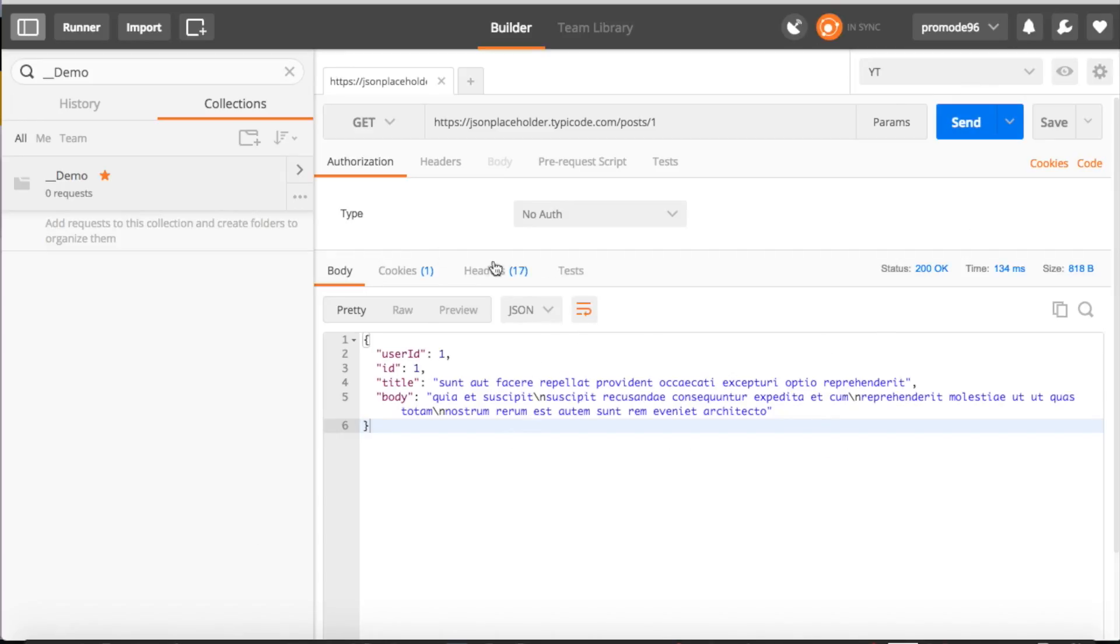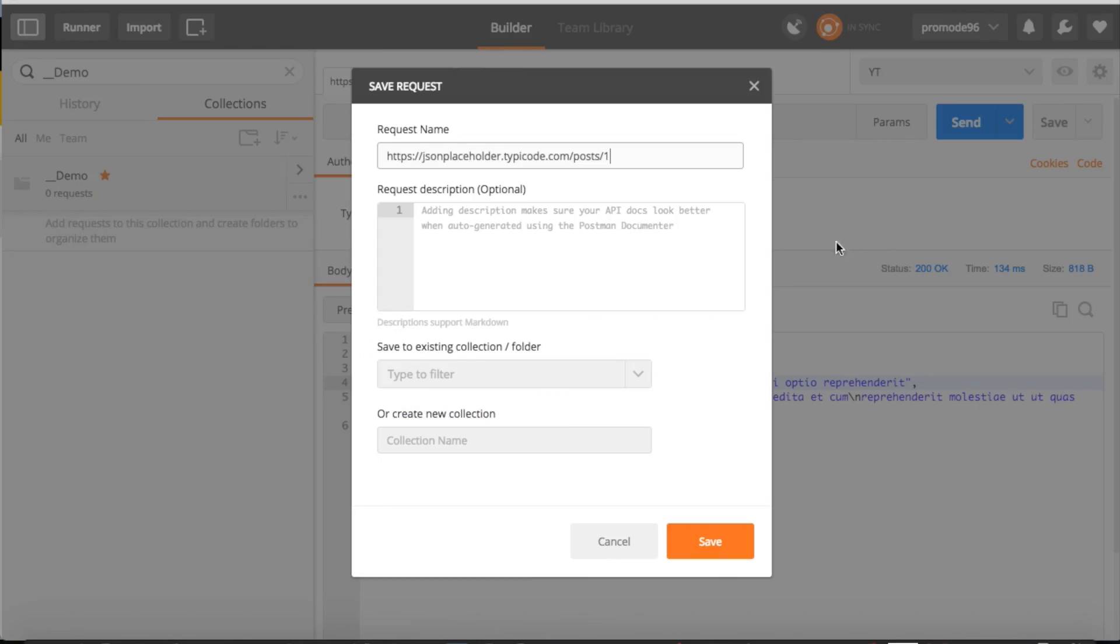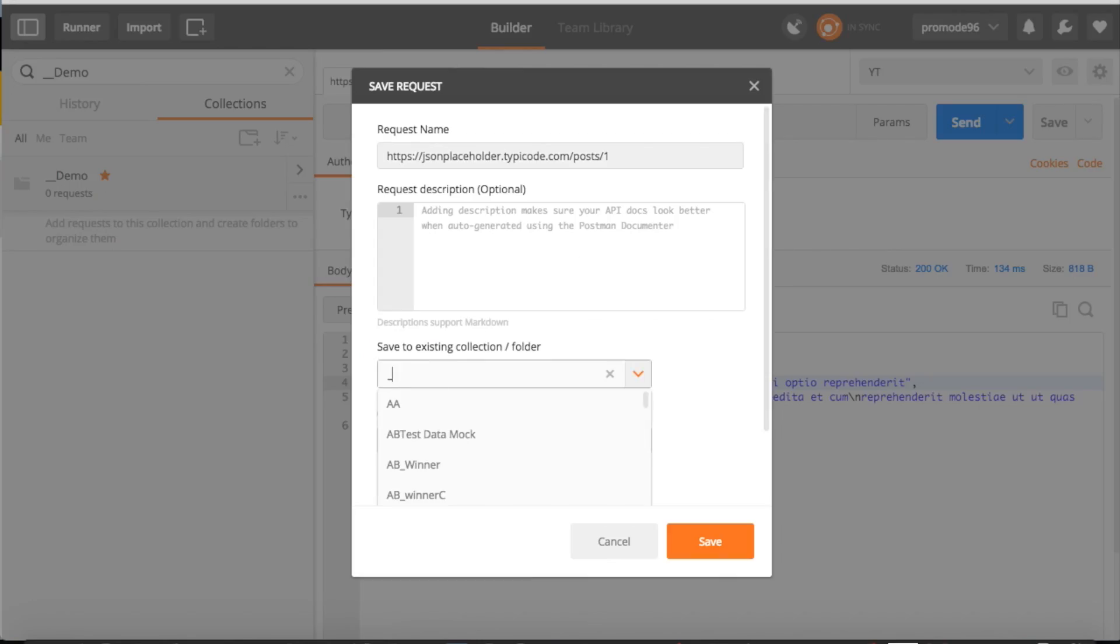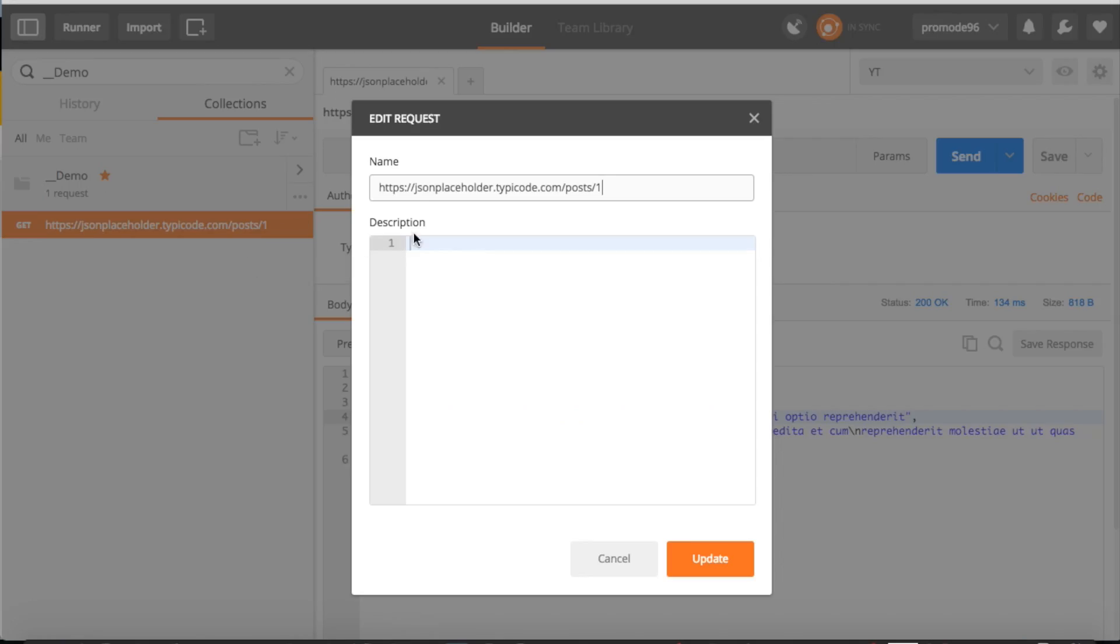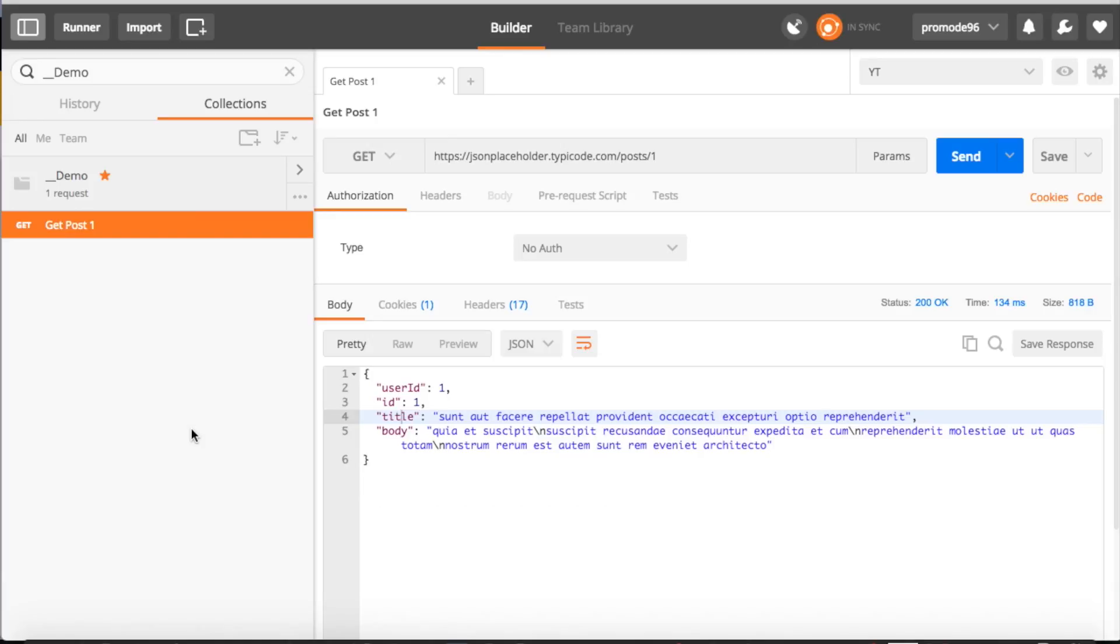Okay, so this is our GET request. Let's save this. You can just go to Save, Demo, and save. So this is the first request. Let me rename it Get Post 1. So this is Post 1, the first request in this collection.